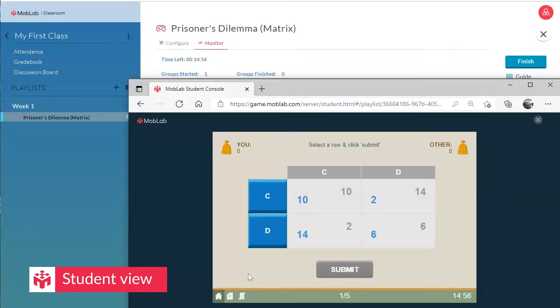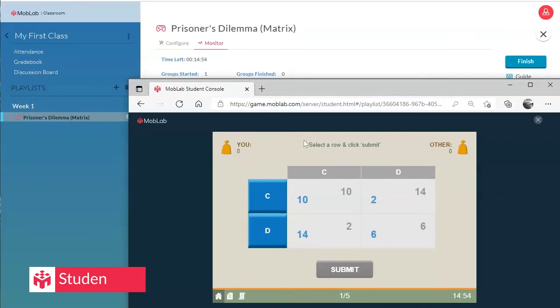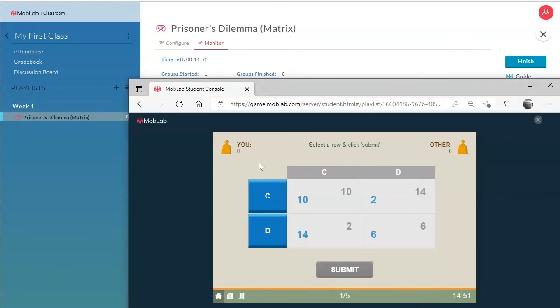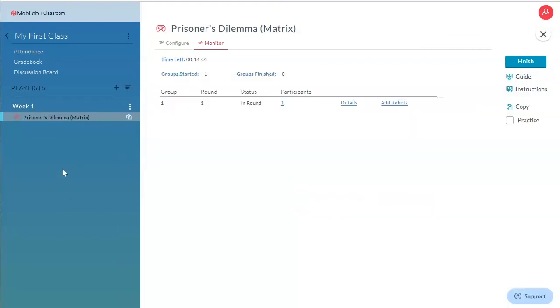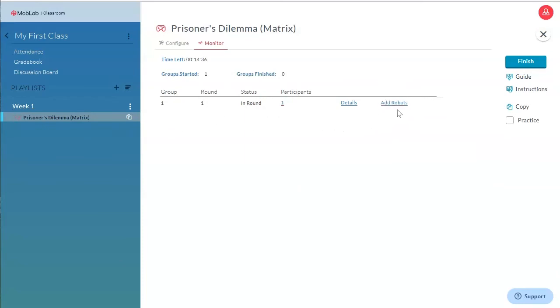As you may have noticed, since this is a two-player game and we only joined with one test student account, we don't have an opponent right now to play this game. What I can do in this situation is either log in with another test student account or use the Add Robots function in my instructor monitoring screen to fill this incomplete group.